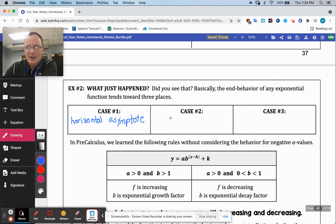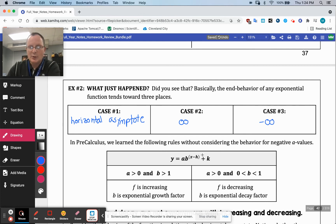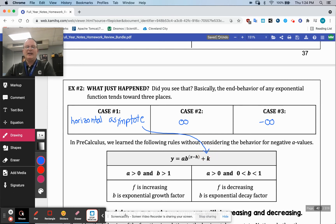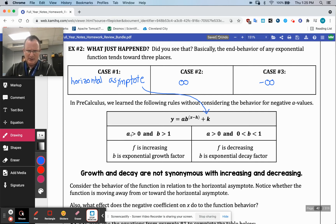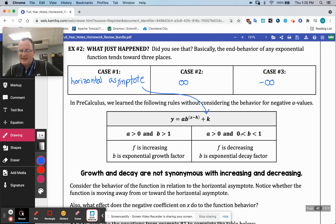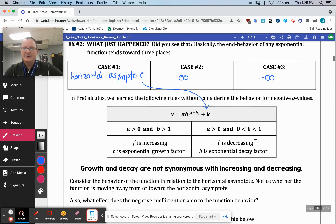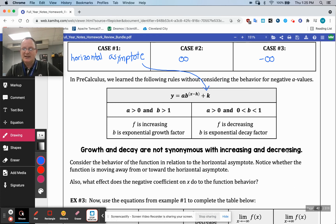Either you have a horizontal asymptote or you're heading to infinity or negative infinity — those are the only things that can happen on these. Now the second part talks about the base and then this coefficient. If the base is greater than one, you're going to grow. If the base is between zero and one, you're going to decay. Growth and decay are not synonymous with increasing and decreasing, because the coefficient A can totally affect whether it's going up or going down.